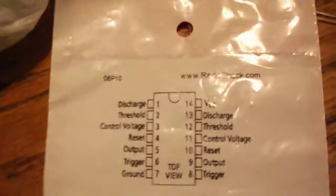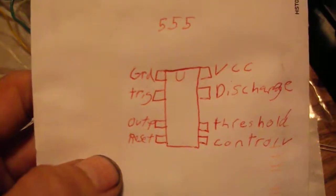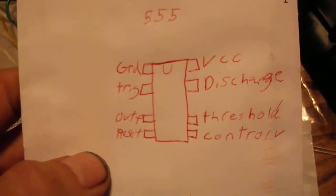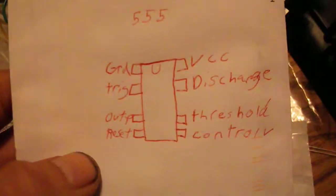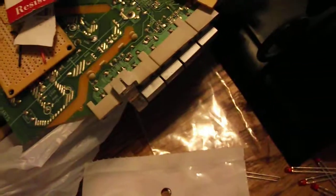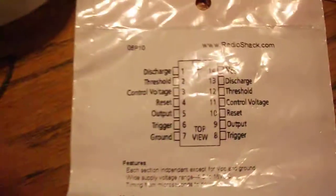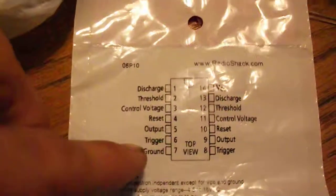Let's say, I have it written down here. It's a 555. You got your ground, trigger, output, reset, discharge, threshold, and control for those pins. First eight on this one, and you have the ground on seven.